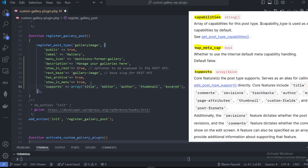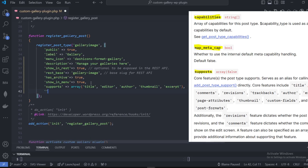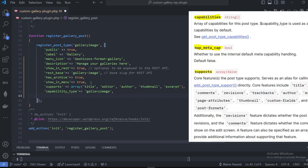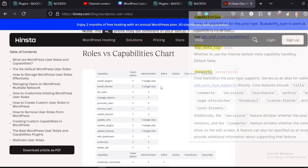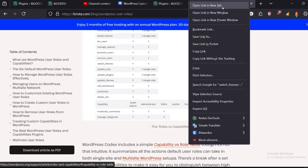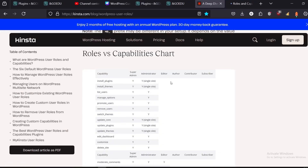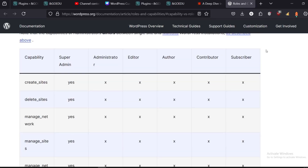Now we're going to assign the capability itself. 'capability_type' is going to be 'gallery_image'. We're also going to set 'map_meta_cap' to true. The Kinsta deep dive also shows the role versus capability table, covering what capabilities each role has.